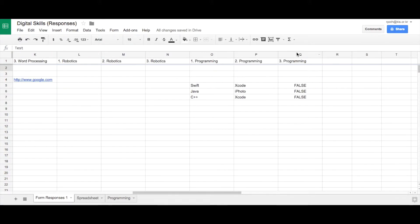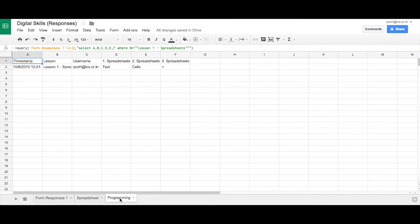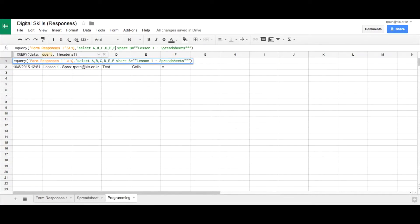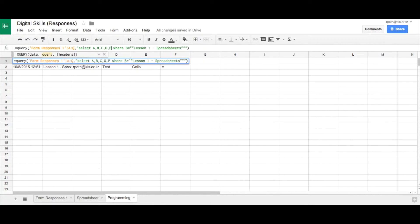It's O, P and Q. So let's go back to programming and change that to O, P and Q. O, comma P, comma Q.